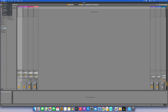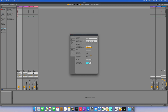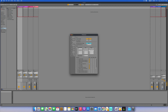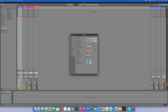Now we can see in Ableton preferences that our VirusTI MIDI and Synth is present. We're leaving that as is. We're setting the audio input and output for our Scarlett 4i4, and 128 samples should be enough for now.